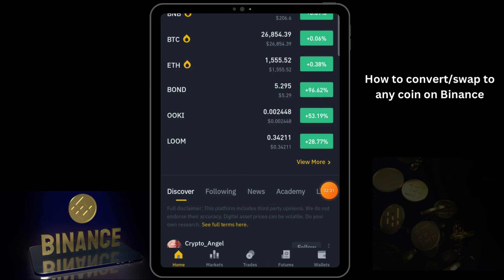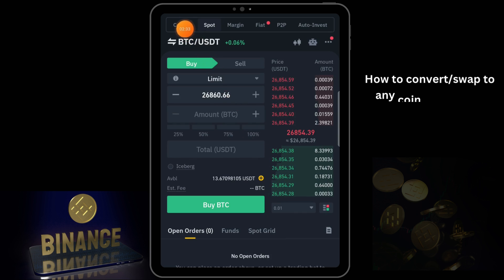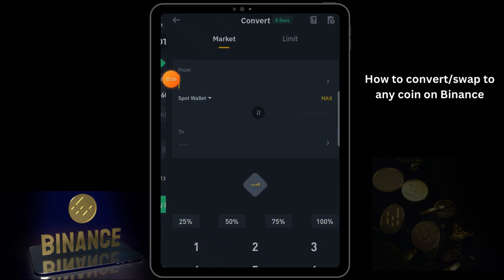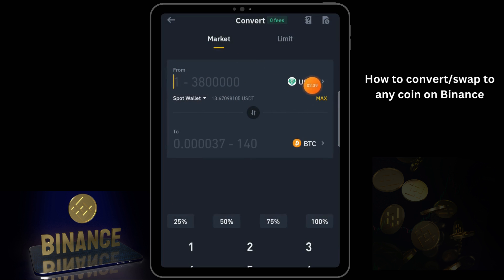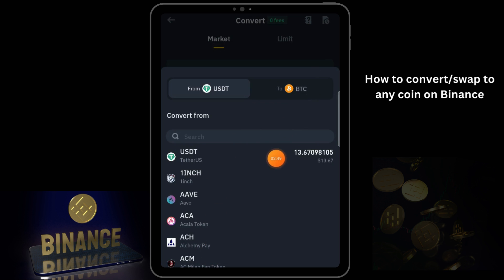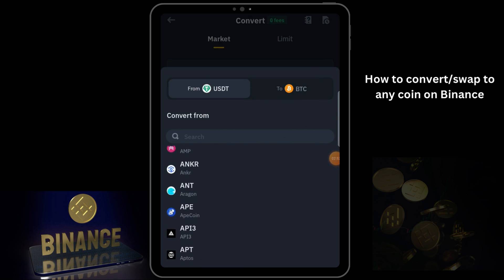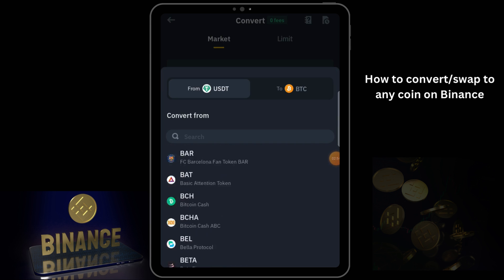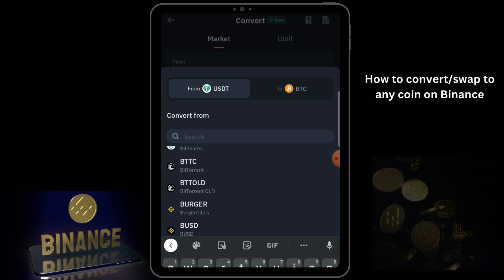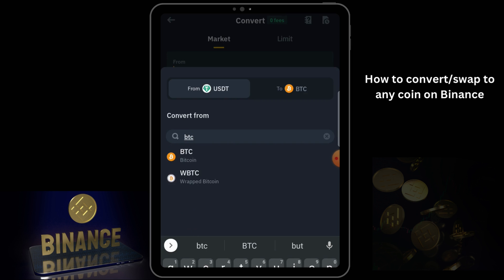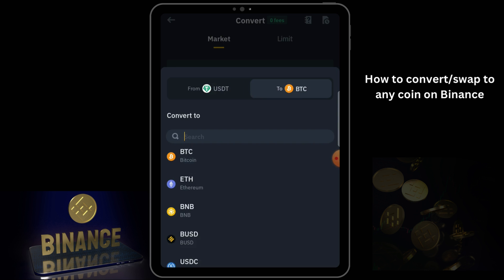Now I can swap. Go to Trade, click on Trade, then look for Convert and click on Convert. Now I have my money in USDT here. If you have your money in BTC, click on the coin selector and it will show you all available coins. If your money is in any other coin, just select it — search for it here. My money is in USDT so I'll leave it as USDT.